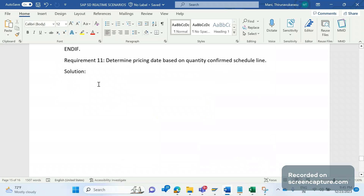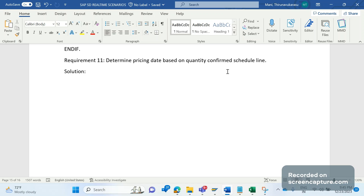This is not achievable through standard SAP functionality — it can be enhanced only. Today the requirement is to determine the pricing date based on the quantity confirmed schedule line. Before going to understand this requirement, let's understand the basic thing about pricing date and how it will be determined in a sales order.